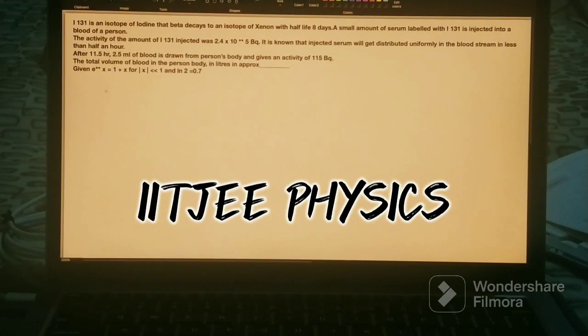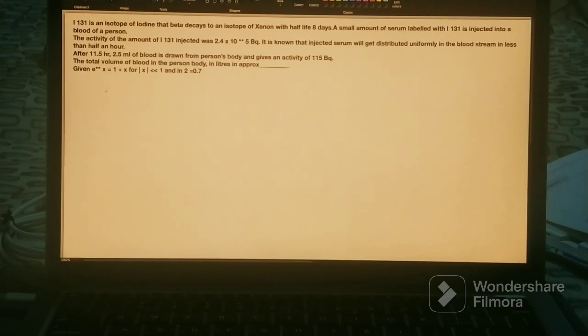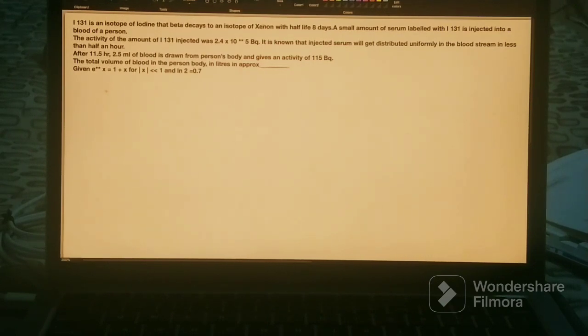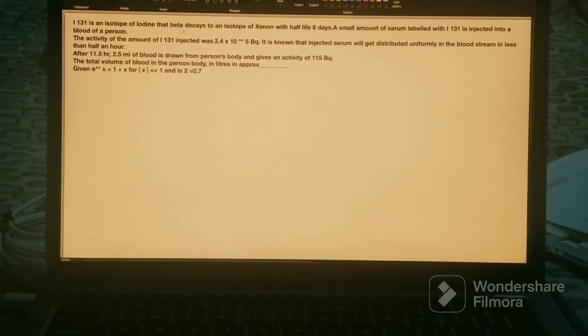This problem involves Iodine-131, which is a radioactive isotope of iodine. It beta-decays to another isotope and has a half-life of around eight days. So remember: the half-life is eight days.